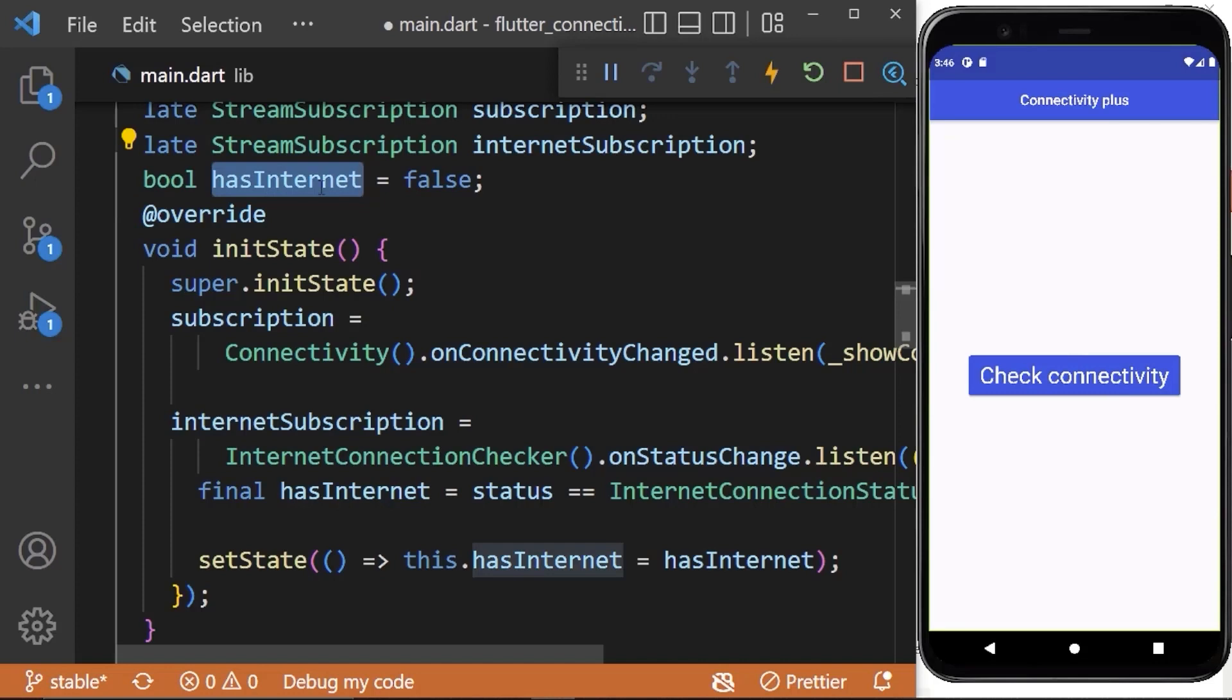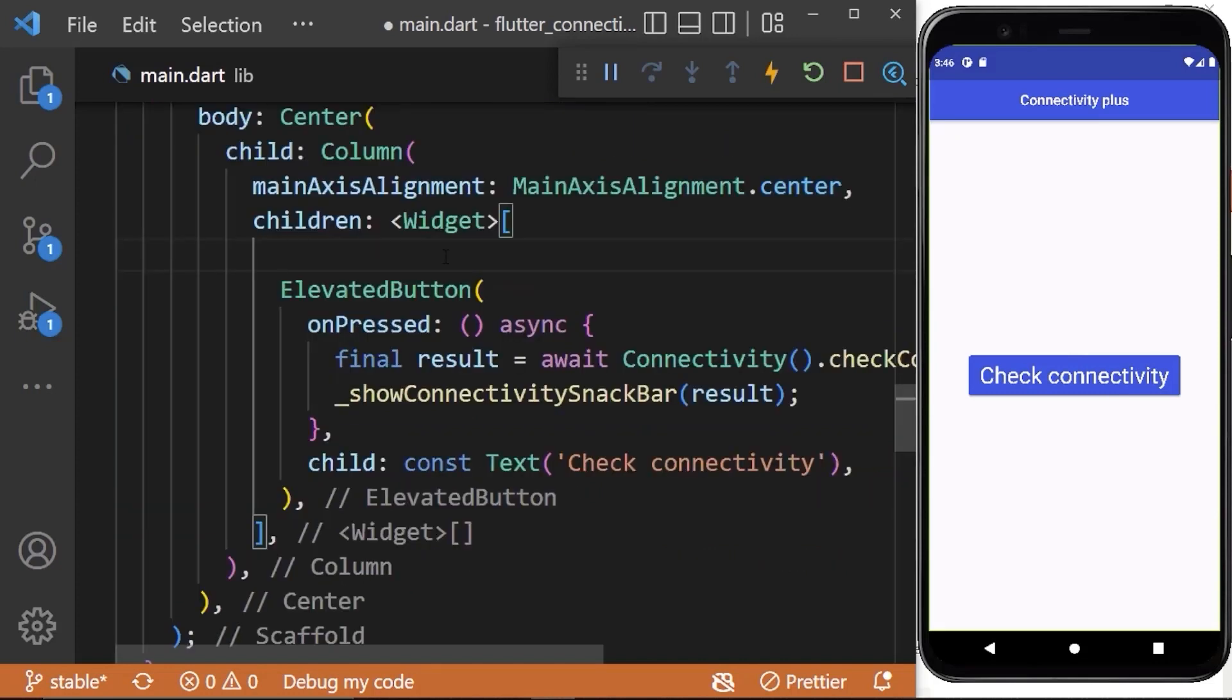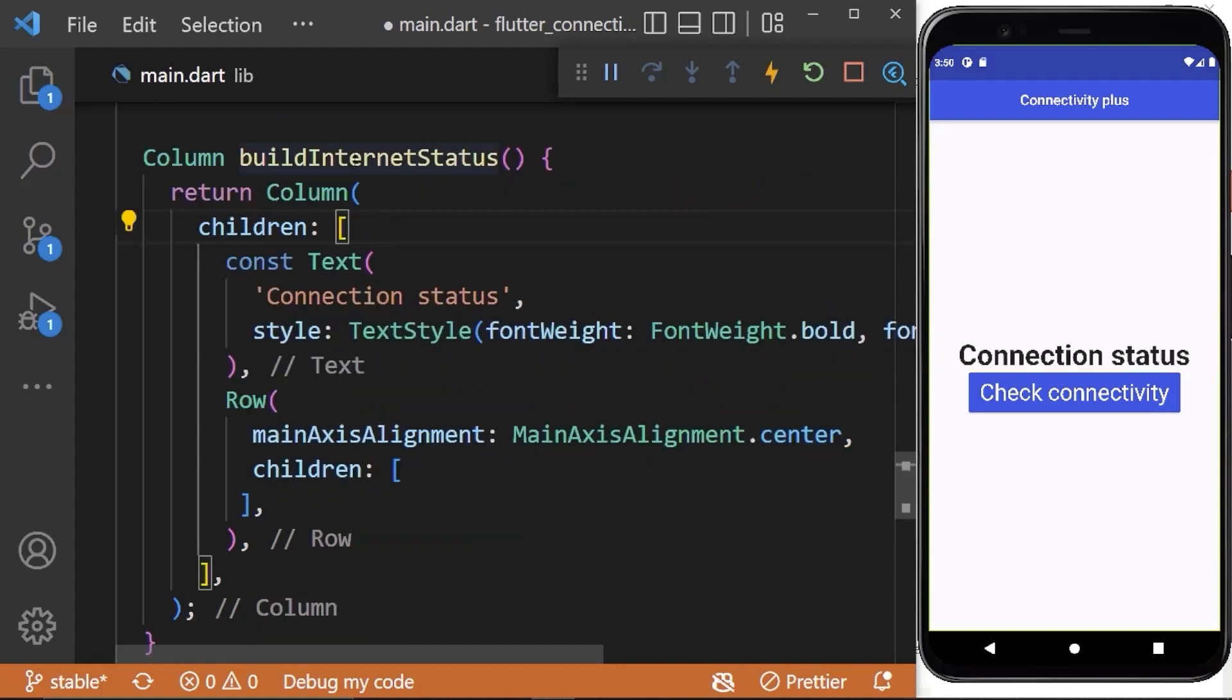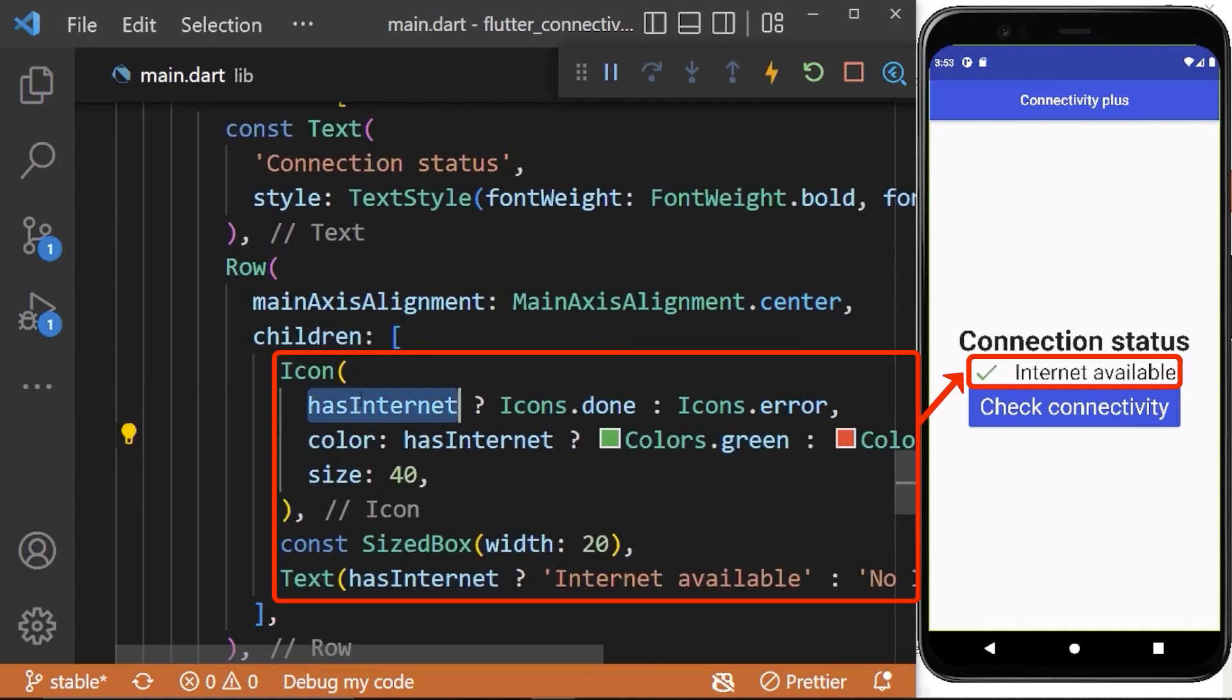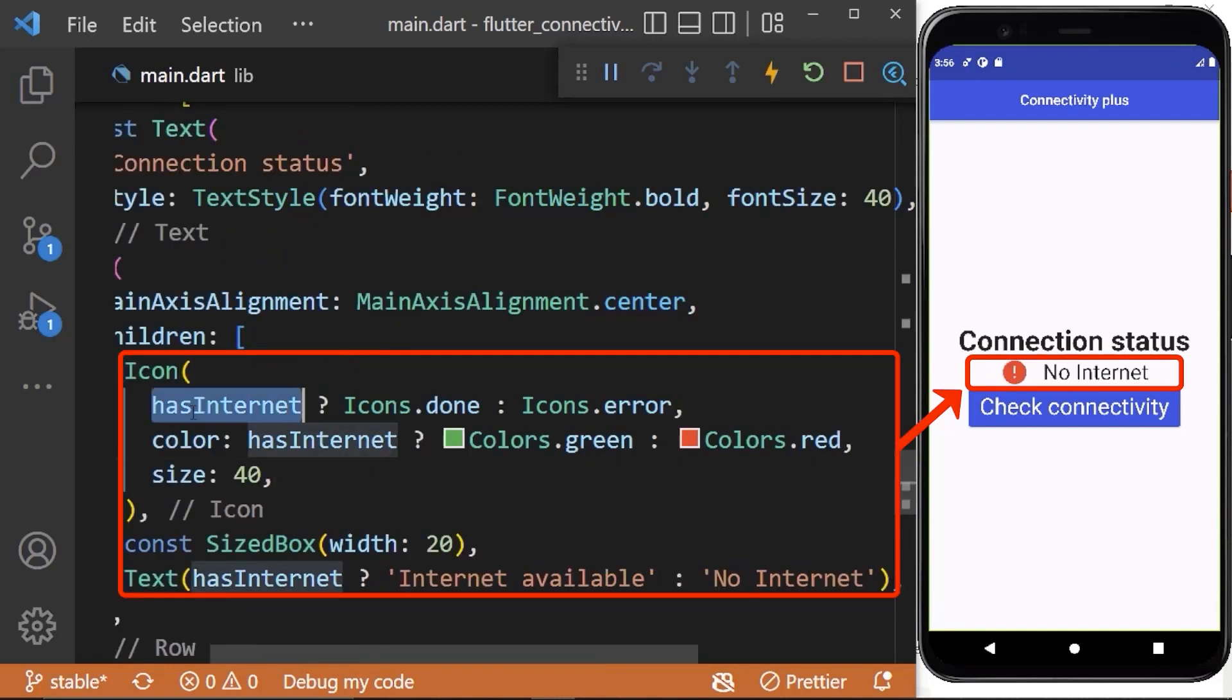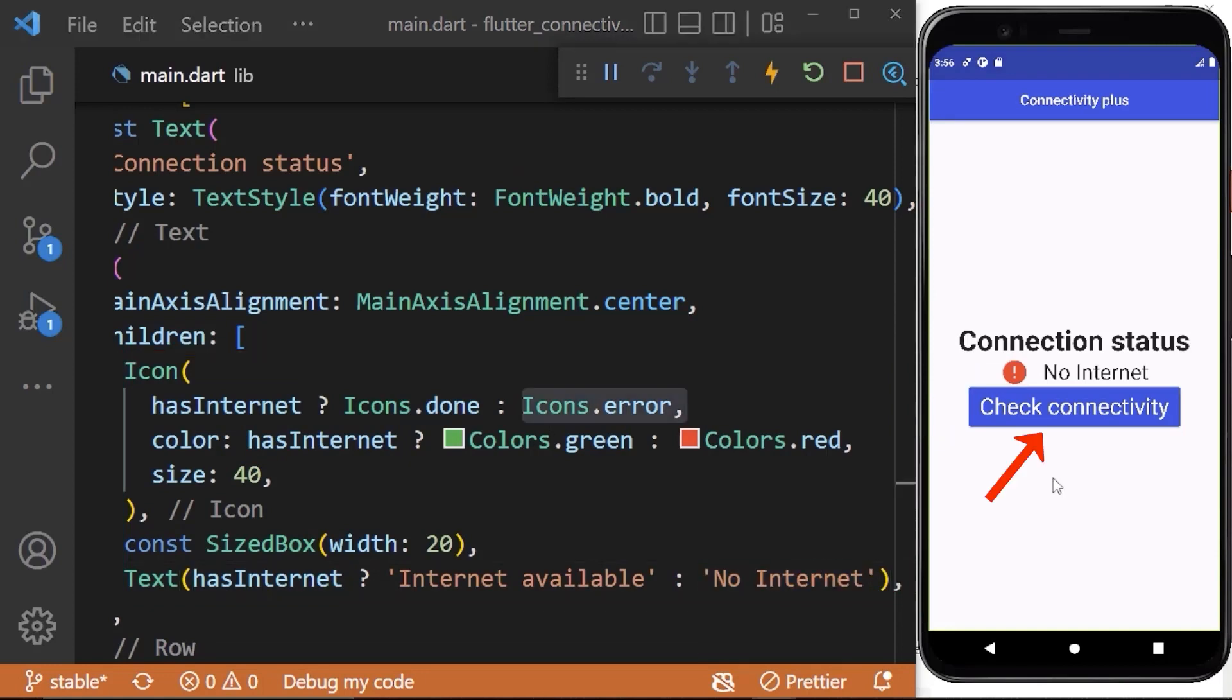Now we need to use the value of this variable. We need to create a column widget and we need to use this column widget above the elevated button. Inside our column widget we need to use the value of has internet. When the value of has internet is true, we are showing the availability text here including the icon. When the value of has internet is false, we are showing the no internet text here including the error icon. Also, when we click the check connectivity button it is showing you have no internet.